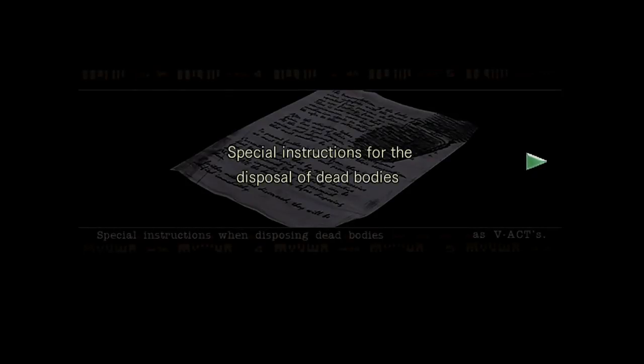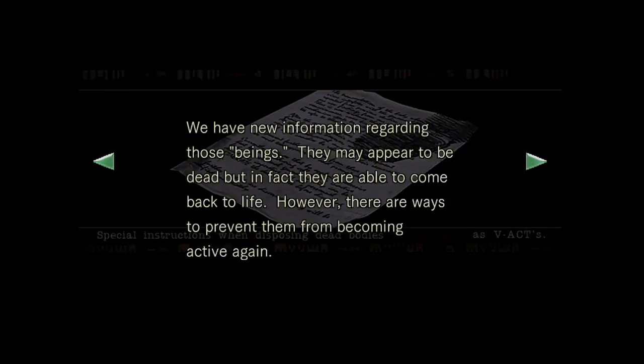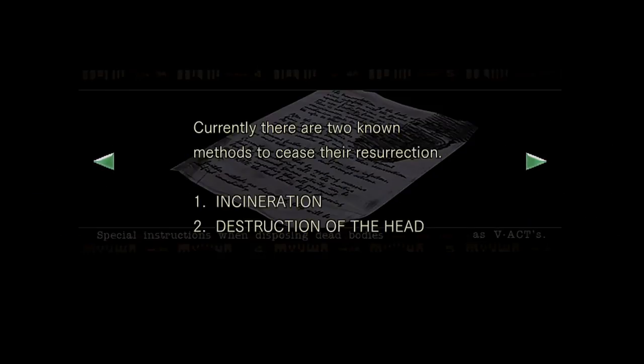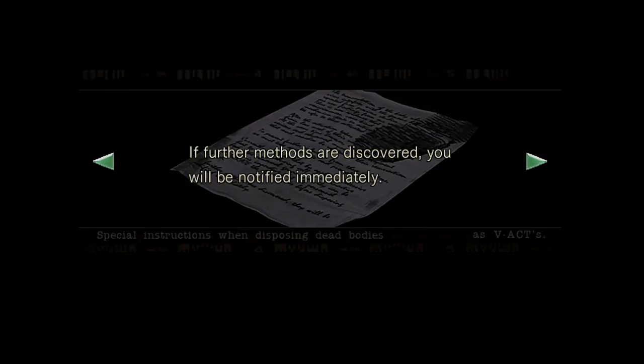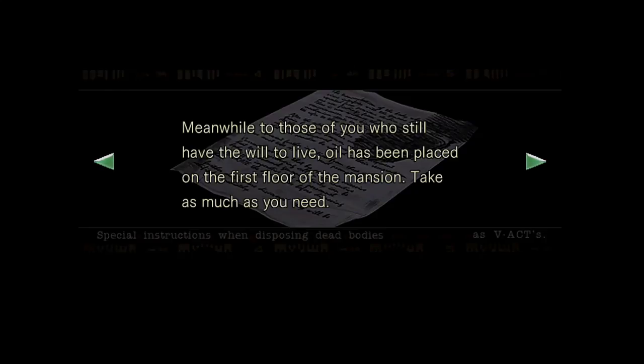Special instructions for the disposal of dead bodies. We have new information regarding those beings. They may appear to be dead, but in fact they are able to come back to life. However, there are ways to prevent them from becoming active again. Currently, there are two known methods to seize the resurrection: incineration, destruction of the head. I did that. If further methods are discovered, you will be notified immediately.